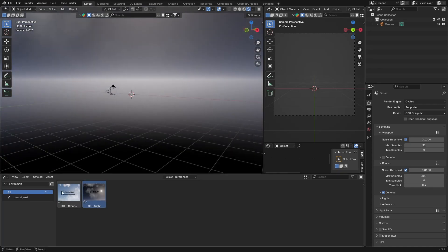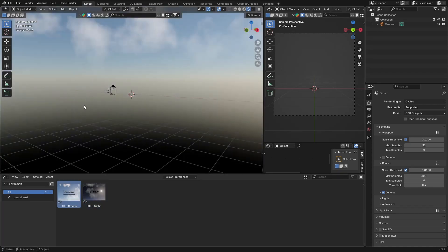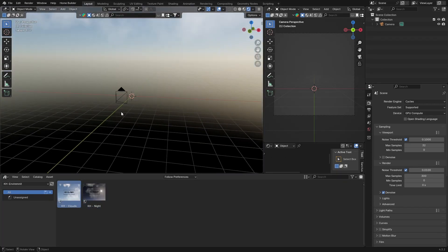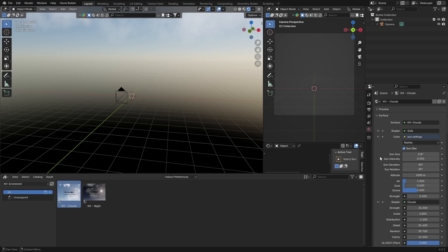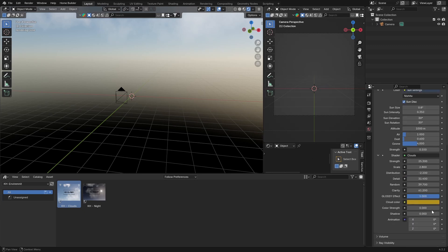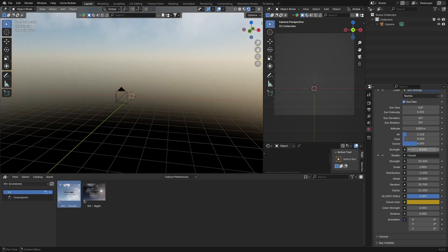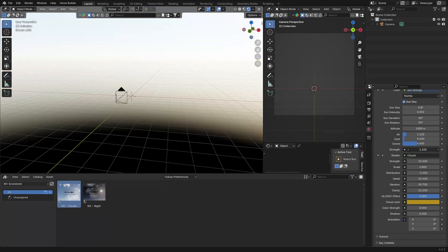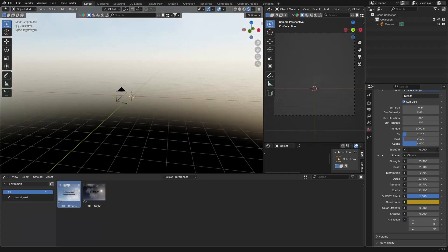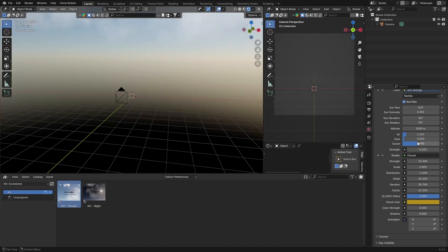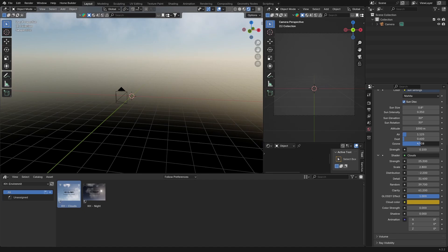You've got a nighttime one too, it's a little bit darker. Let's go with the daytime one. You can see how nice this looks. You can change things. You can change the air, you can change the dust, you can change the strength, so you can bring it up or bring it down. Let's make it 0.1. You can change the ozone, so it's allowing you to play around with things.